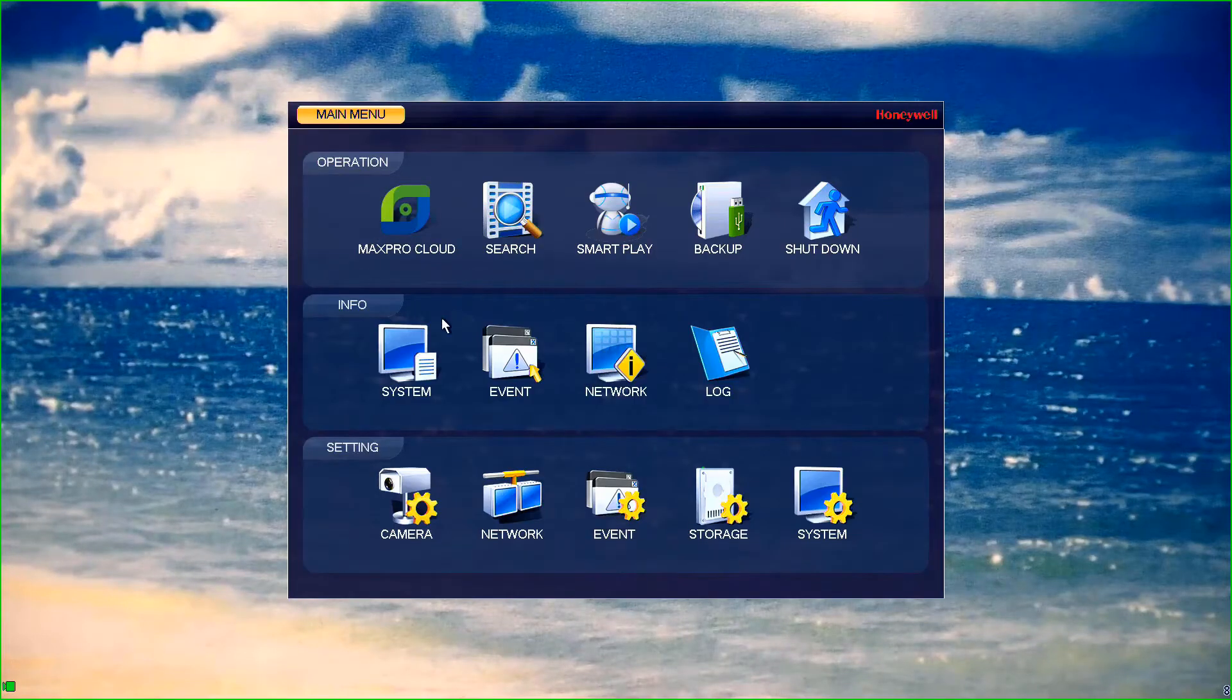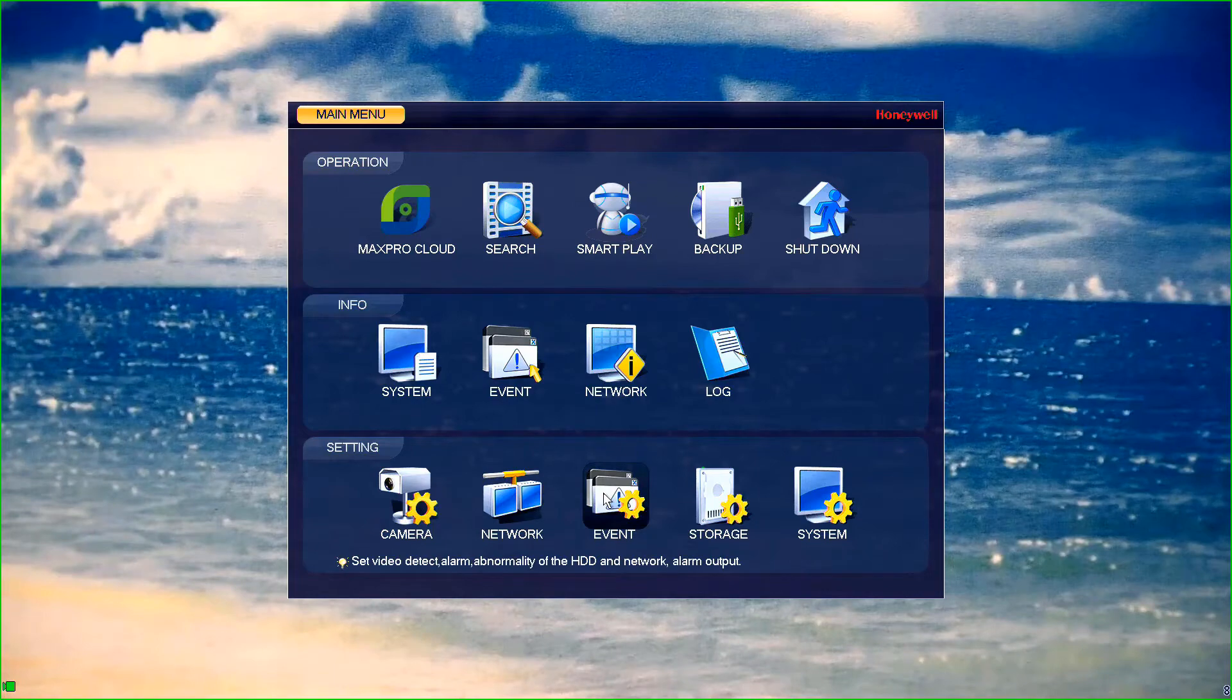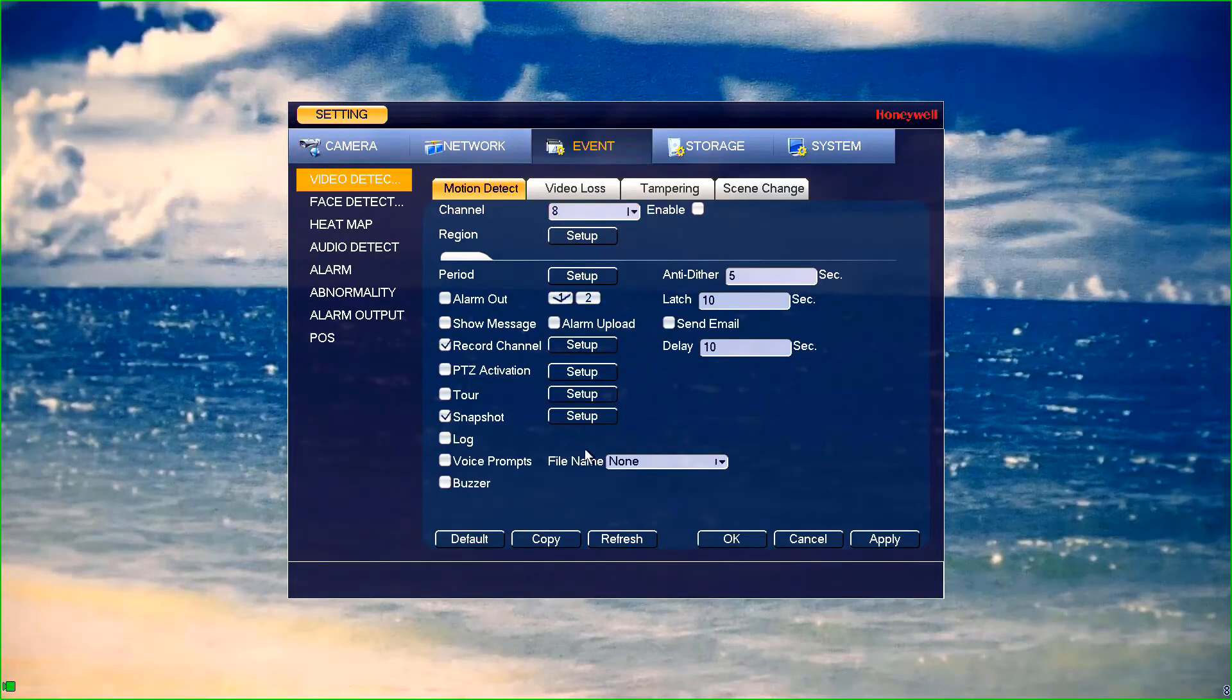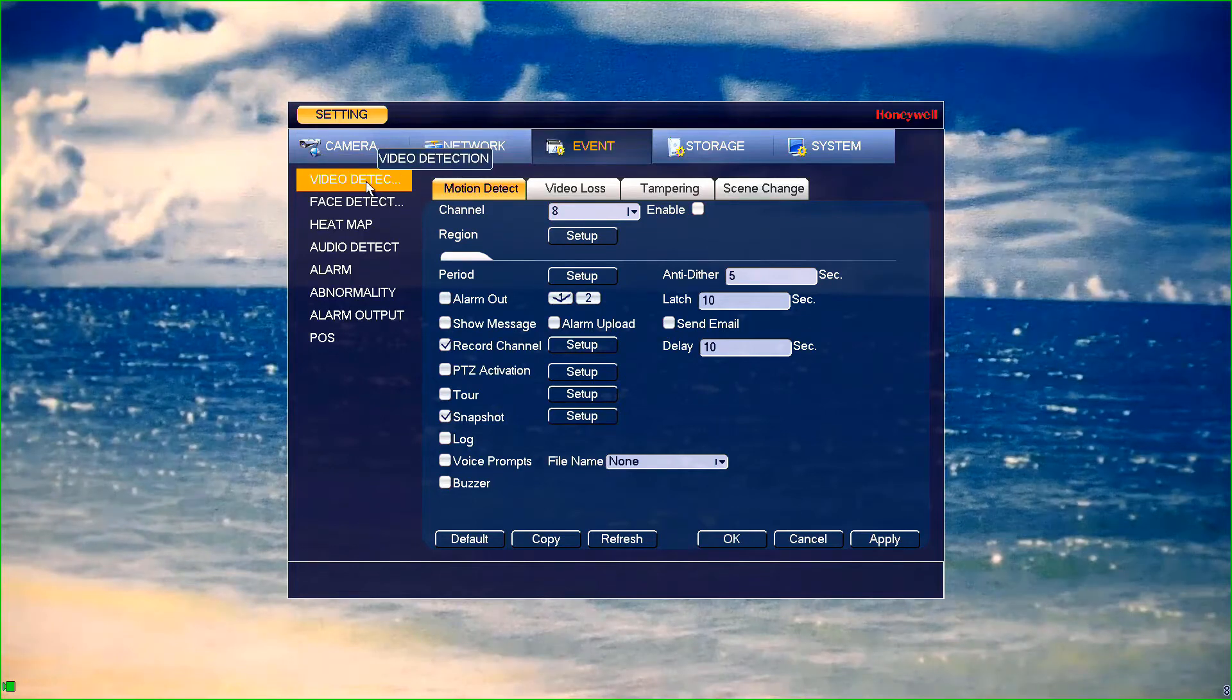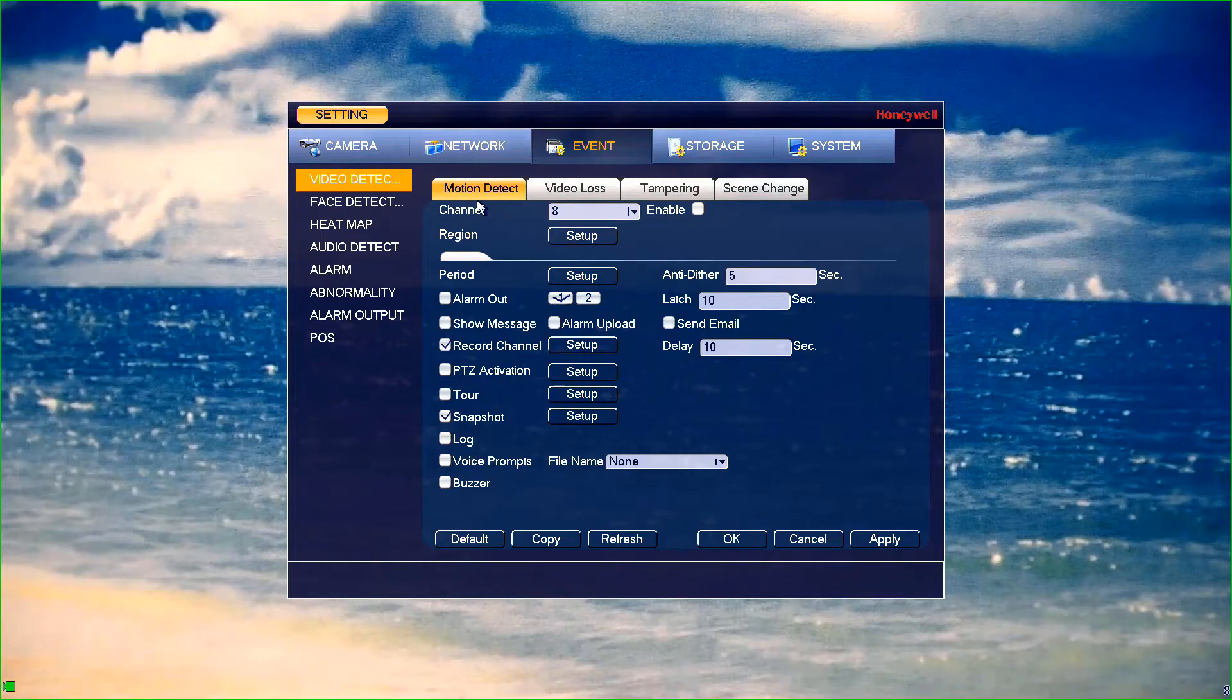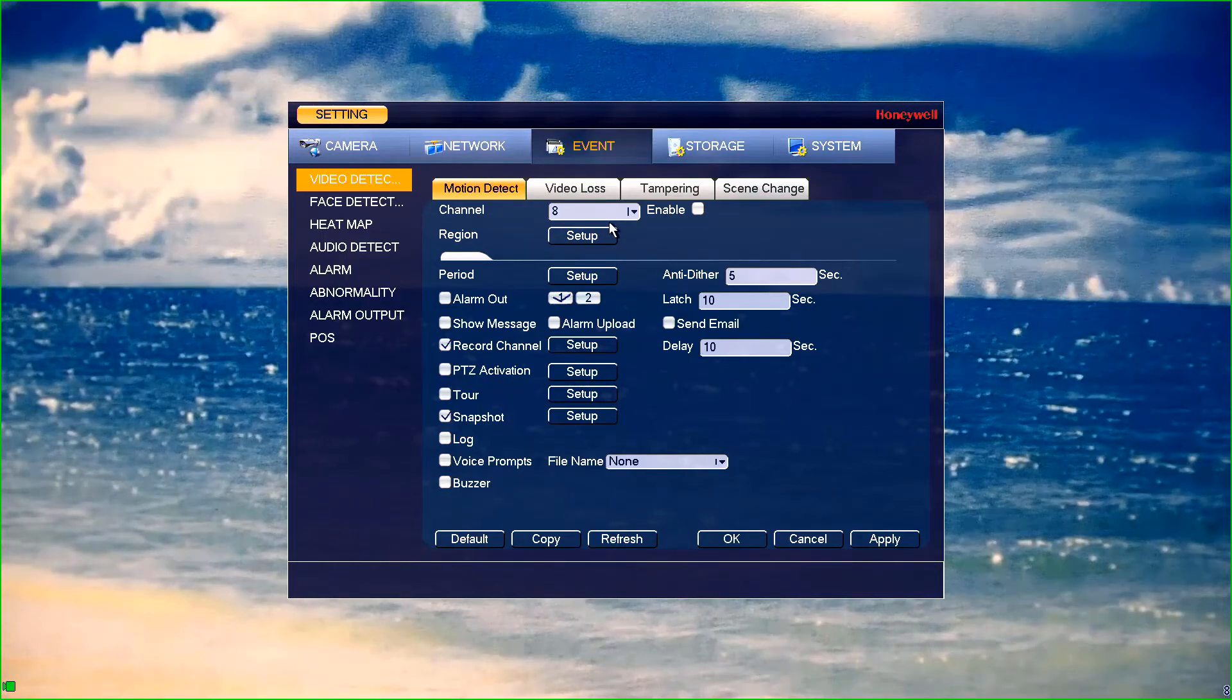Then navigate to the event settings menu on the third row of options, third icon from the left. The menu should default to the video detection menu, but if it doesn't, select that submenu on the left hand side as shown. Your settings menu should now look similar to what you see here depending on the version of firmware you are on.